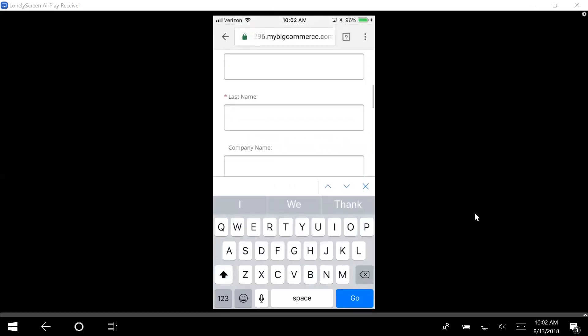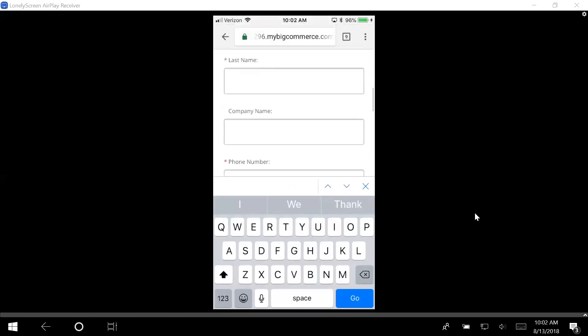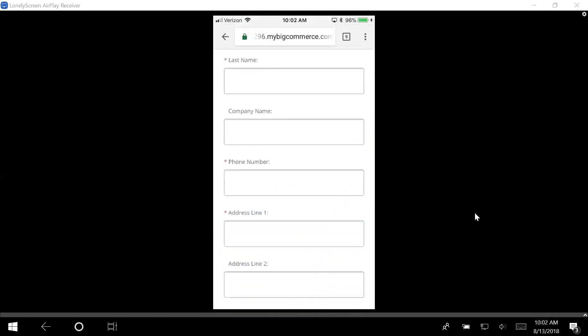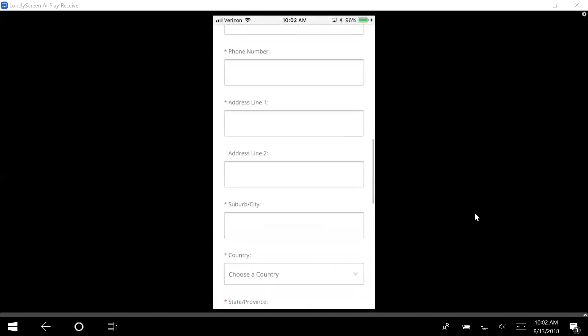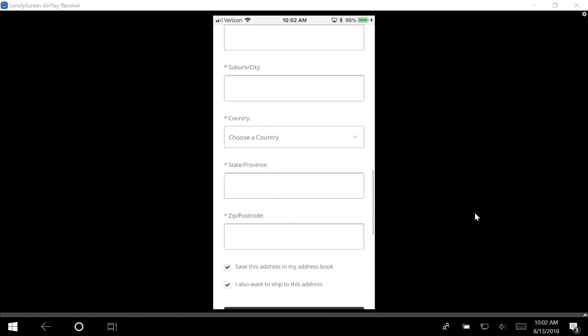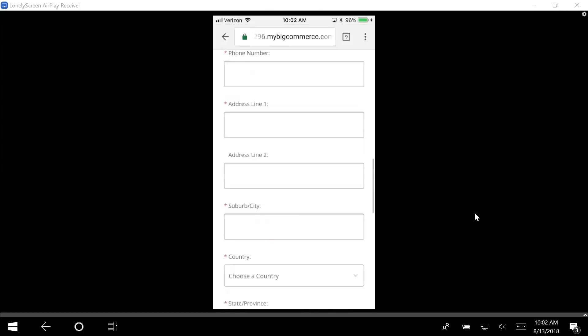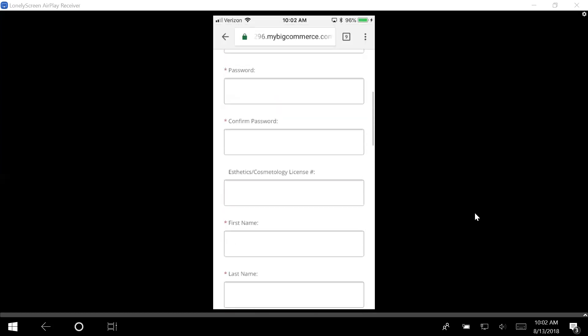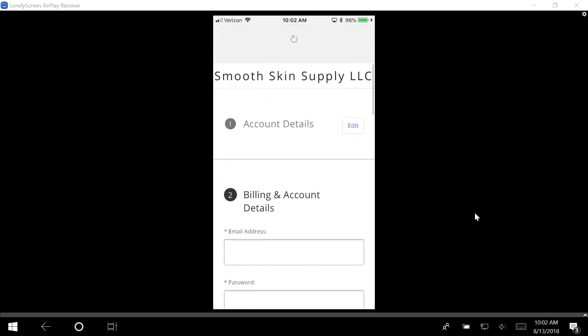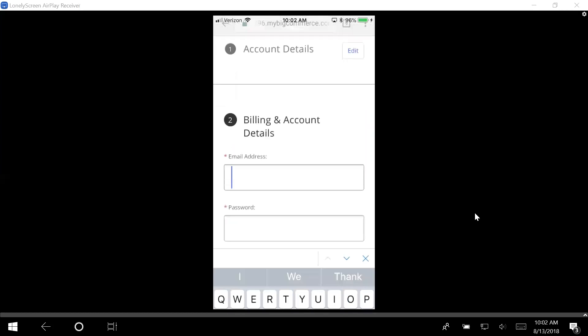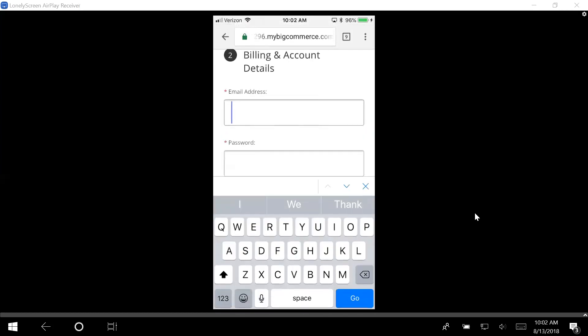You don't have to put in your esthetician license number, but you can. Then you're going to do your first name, last name, company name, all of this. Down at the bottom you're going to bill and ship to this address because it doesn't cost anything. This is what you're going to do to check out.